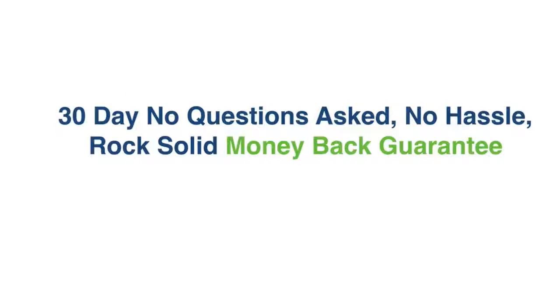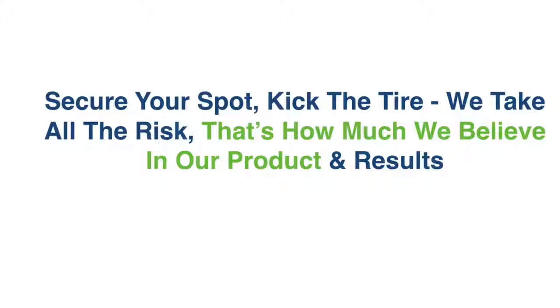Of course, and that's just how we roll, we have a 30 day, no questions asked, no hassle, rock solid money back guarantee for you. This means that you can absolutely secure your spot, you can kick the tire, you can check it out, you can start making money. We take all the risk.